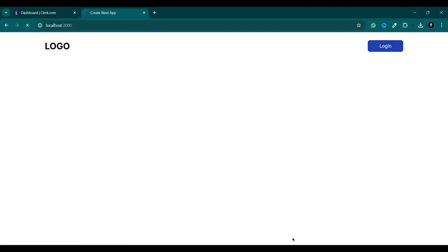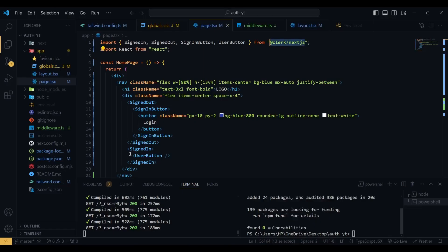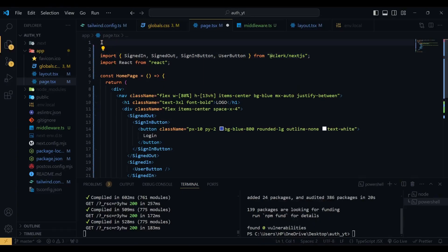Another thing we need to do is convert this into a client component, so I'm going to add 'use client' at the top to convert it into a client component.